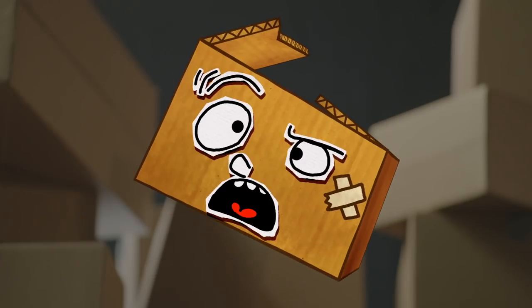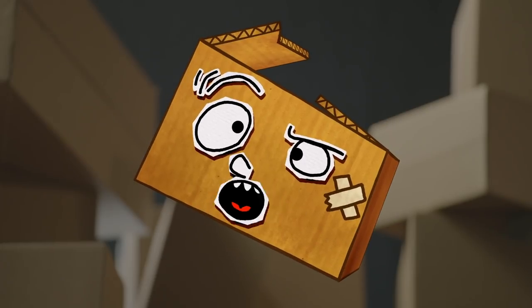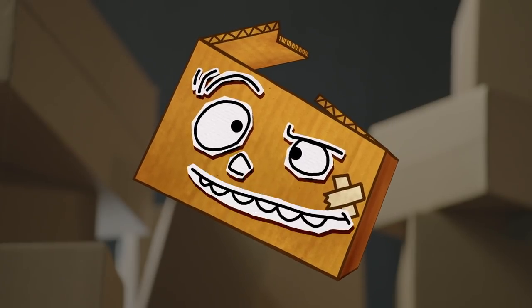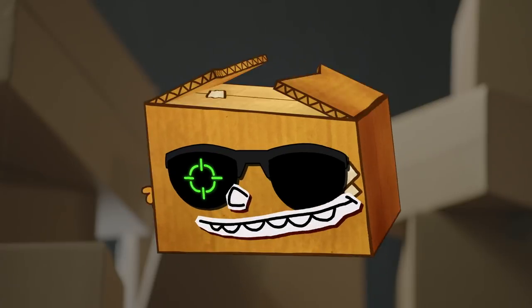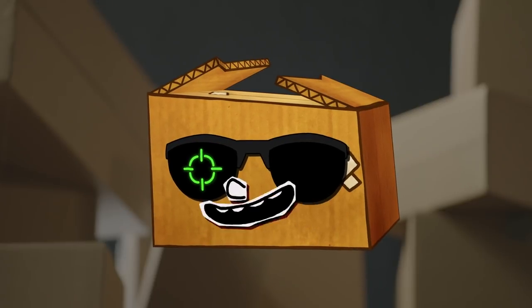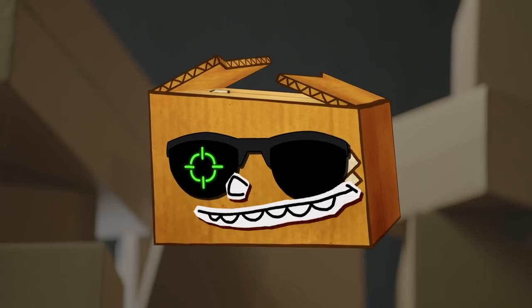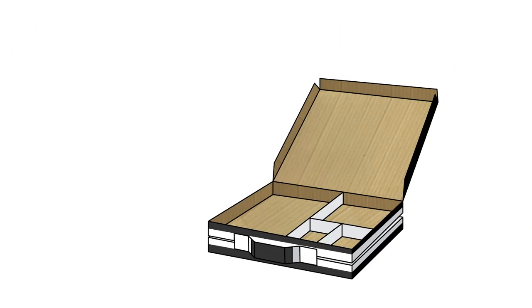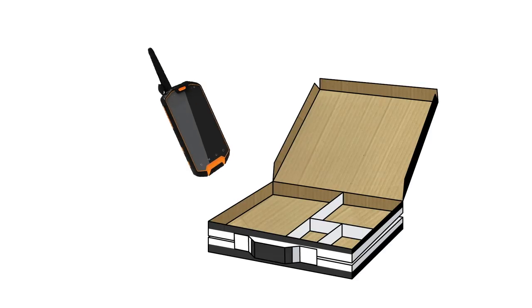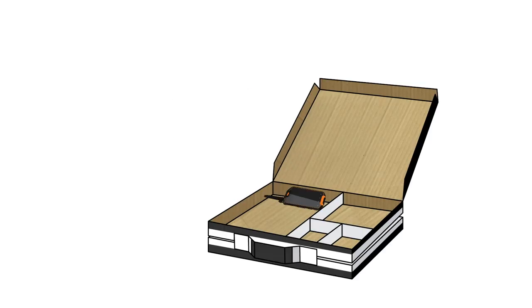You can also turn your briefcase into a secret agent briefcase. Ah, now I get it! Agent Triple O, ready for action!